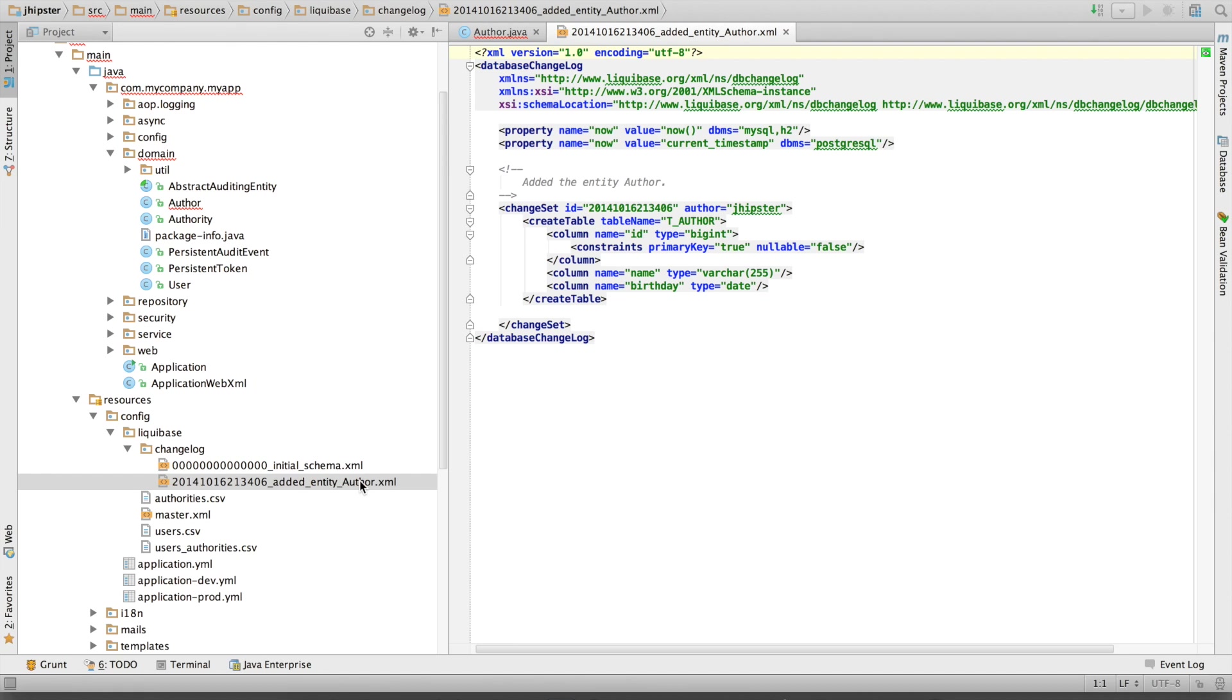Added entity author. And here we've got a new changeset, which creates a new table with the correct information. It has got a name and a birthday.